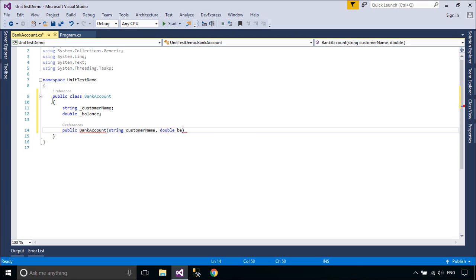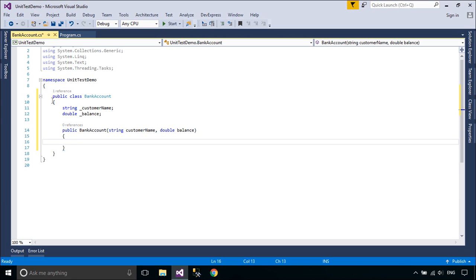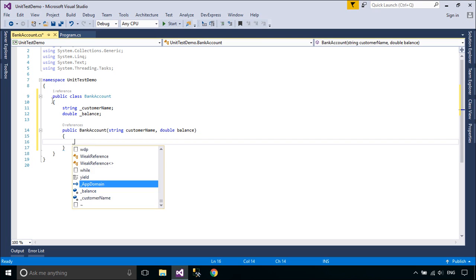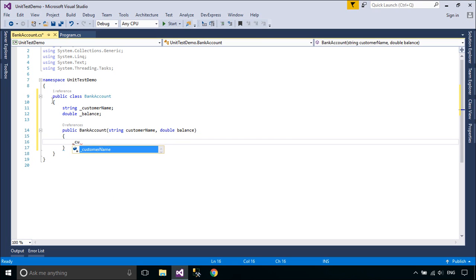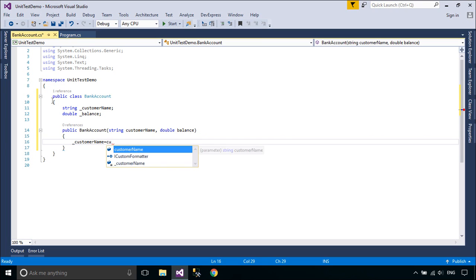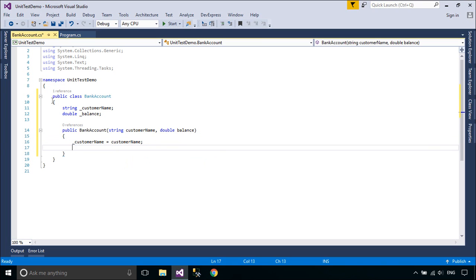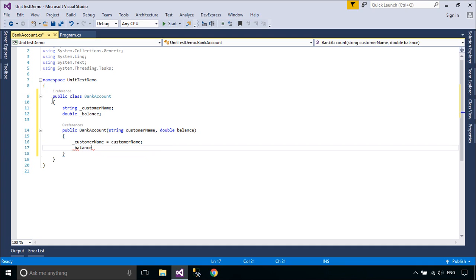Visual Studio Test Explorer provides a flexible and efficient way to run your unit tests and view their results in Visual Studio. Visual Studio installs the Microsoft unit testing frameworks for managed and native code.